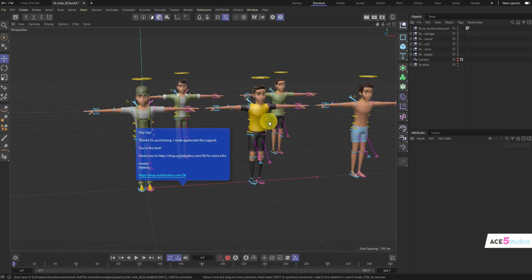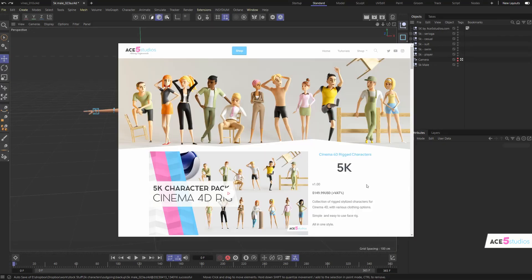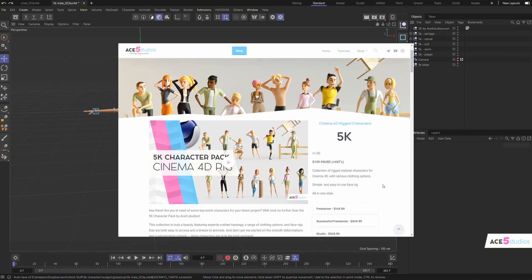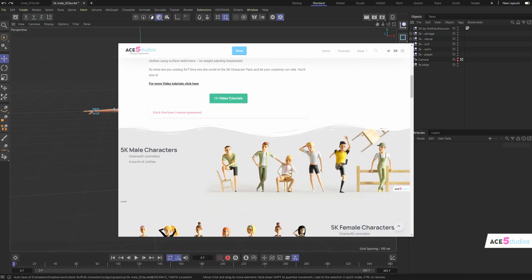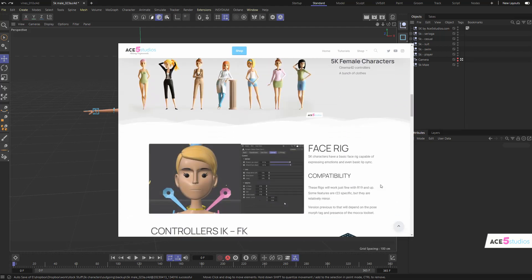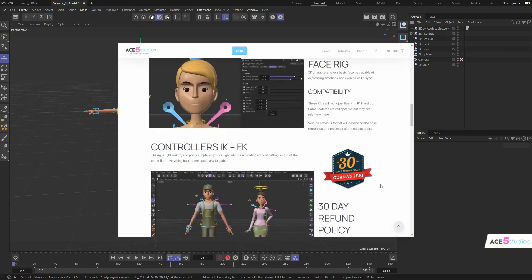In this video we're going to be customizing characters from the 5K pack from Ace5 Studios and we're just going to have a little overview of what can be done.